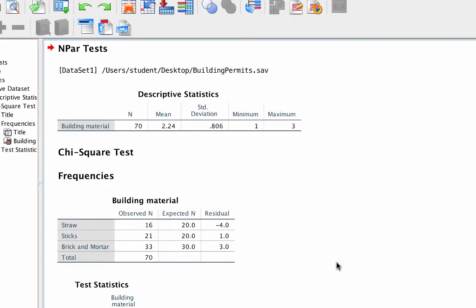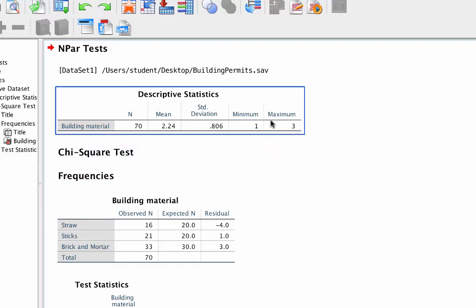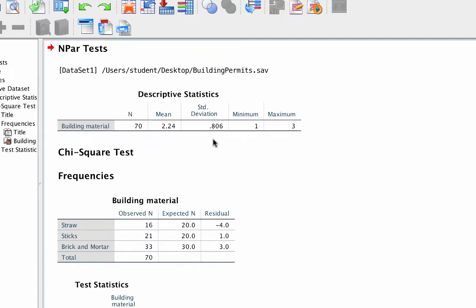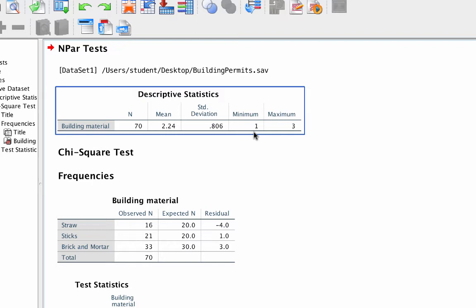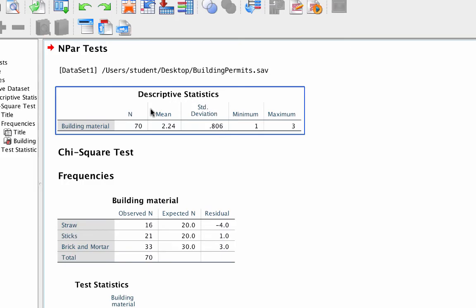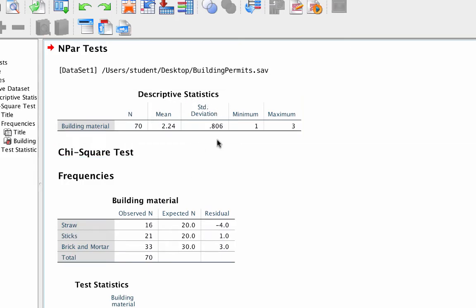The output window will pop up. Let me show you how to interpret these data. Your goal here is to make sure that the data look right. We thought we would have 70 permits, and there were, so that is OK. The minimum was 1, and the maximum was 3, so we do not have any data entry errors. The mean and standard deviation, however, are worthless. Because we are analyzing nominal data, the mean of the three categories does not tell us anything at all.